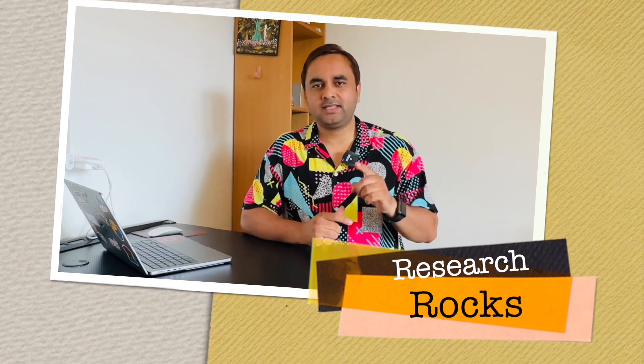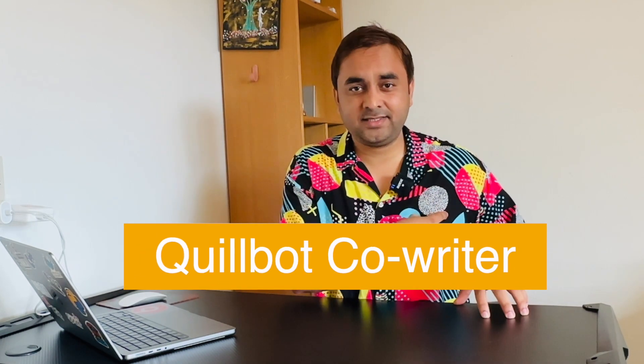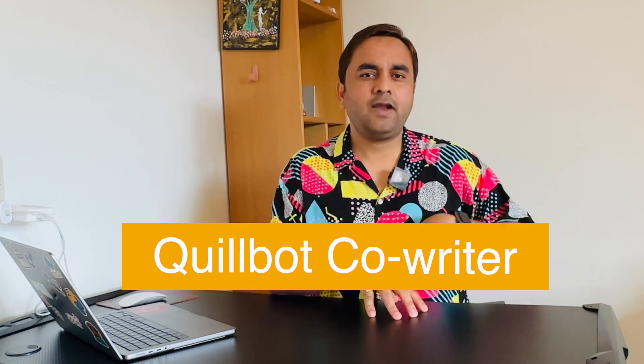Welcome to Research Rocks. In this video, we will see how to use Quillbot for co-writer. Suppose, for example, I am a research guide and one of the students works with me related to a specific project or research article. So how do I share this particular research article or blog, and how do we write as co-writers?